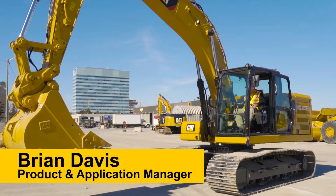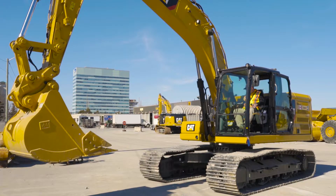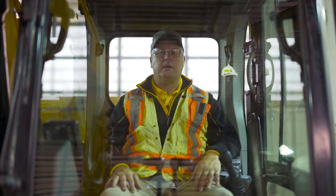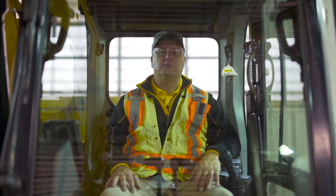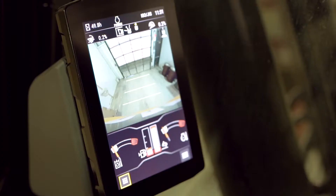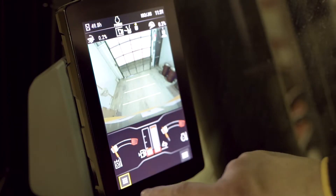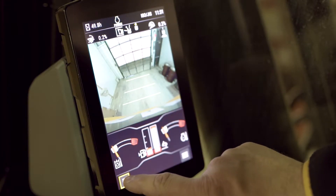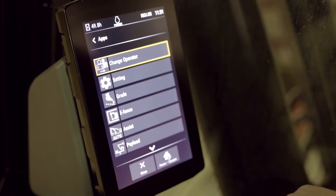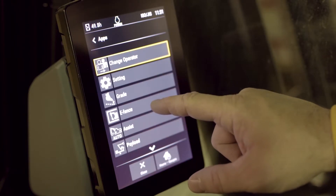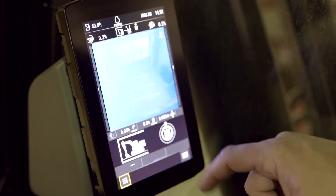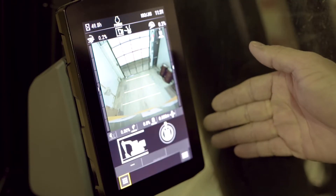Standard on every Next Generation 320 and 323 is a feature called eFence floor. To set the eFence floor, press your apps button on the monitor, select eFence, and that brings up this screen here.